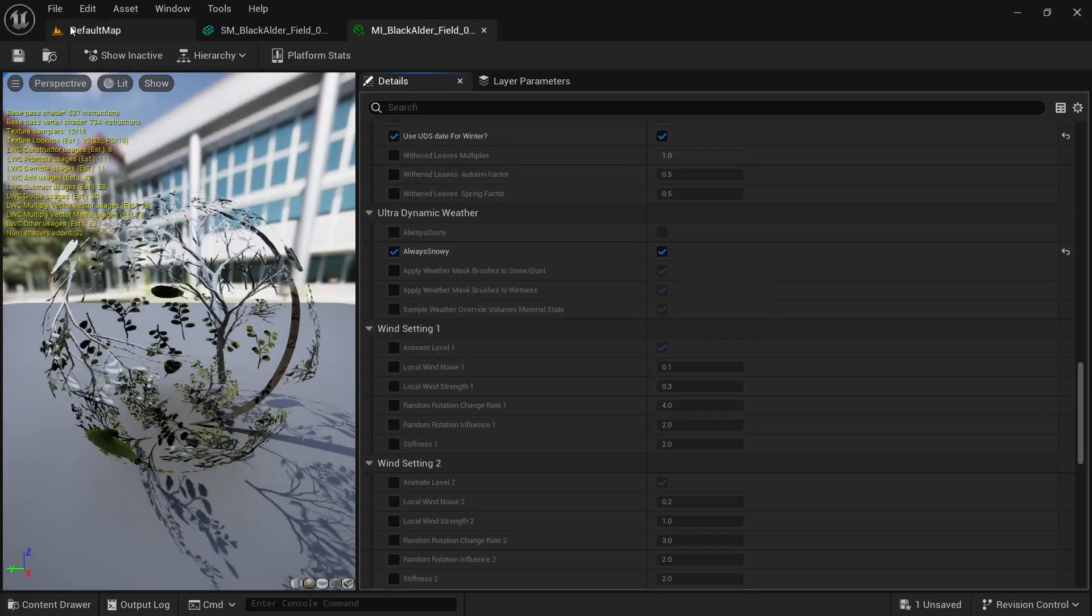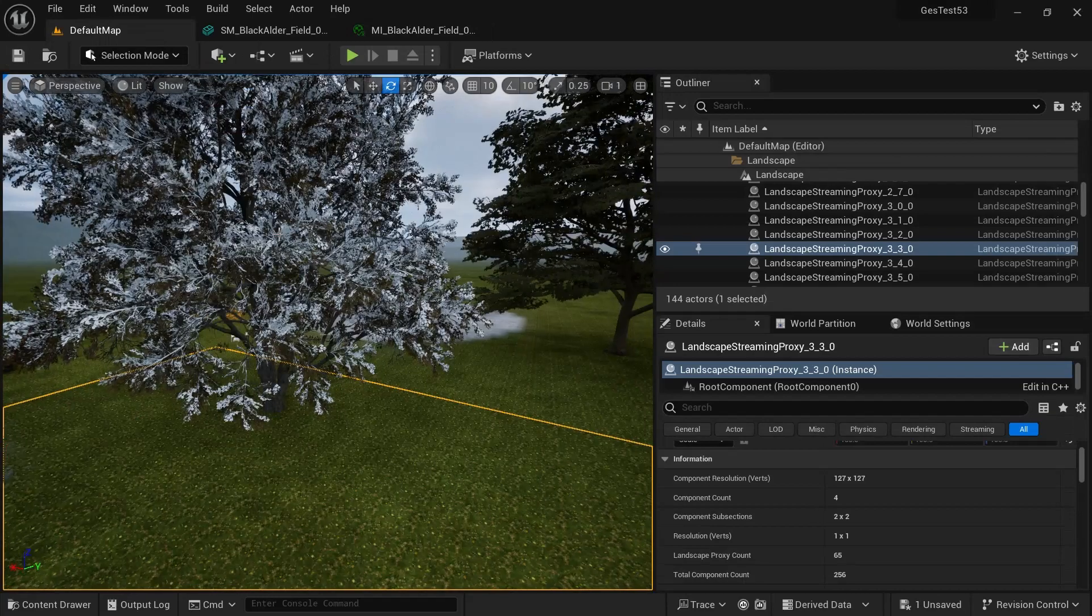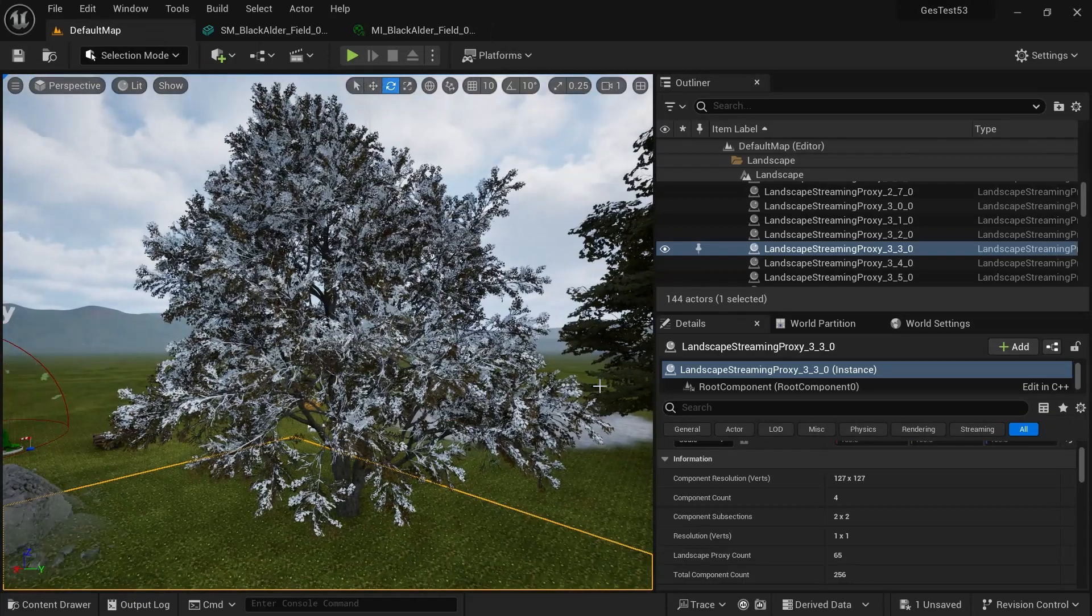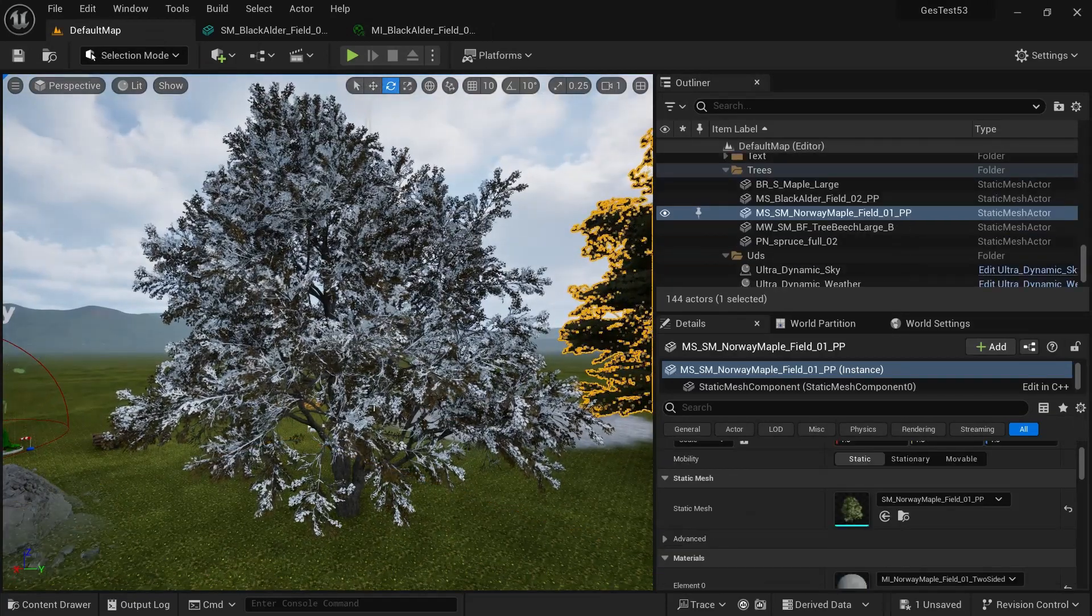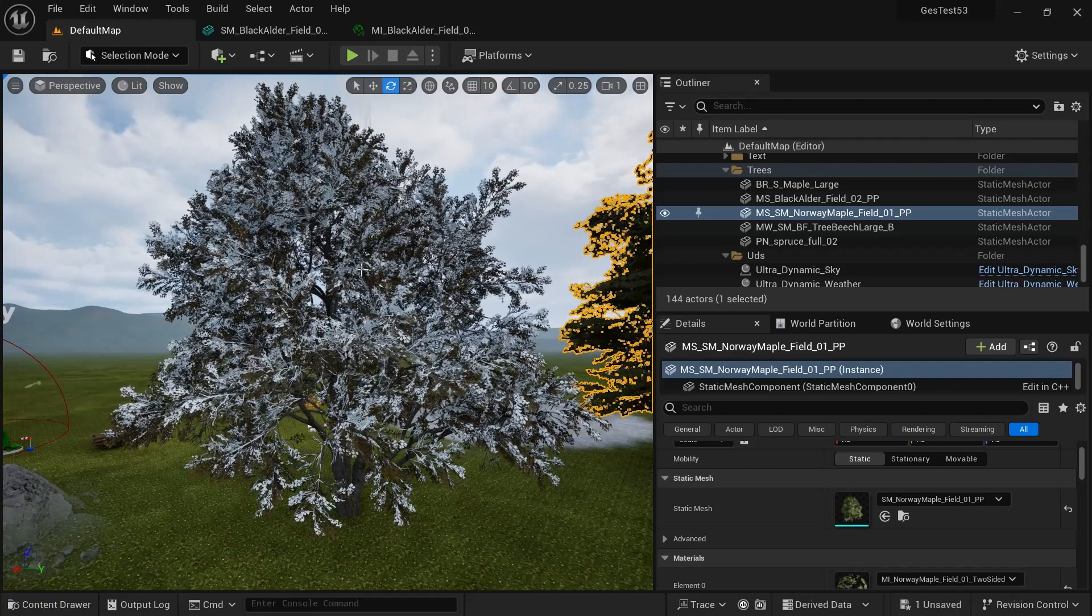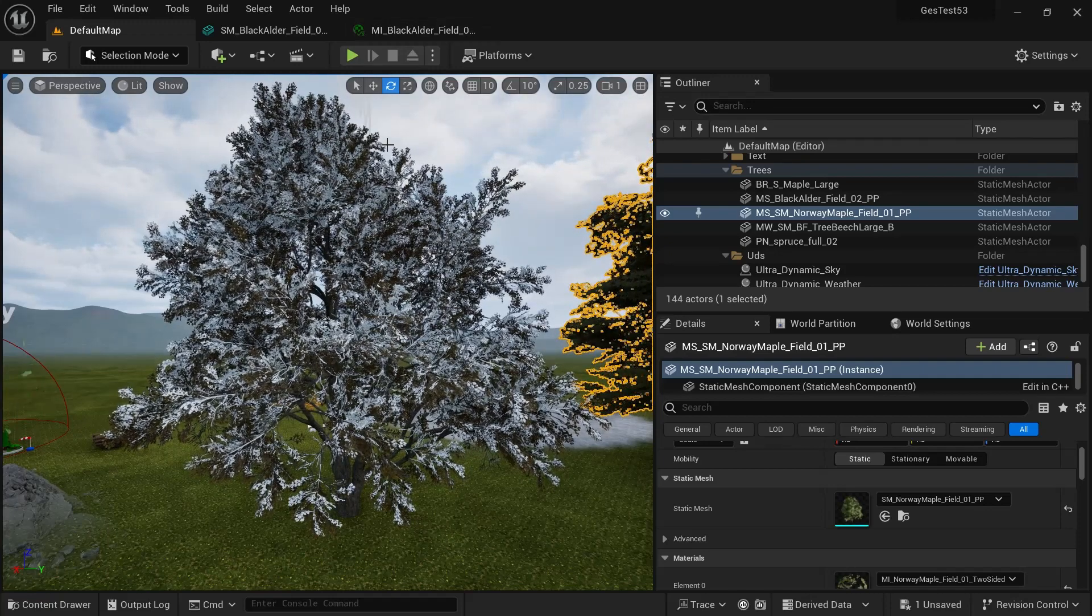Save that. And then now we've got a static snowy tree. Regardless of whatever weather type you choose, this is always going to be snowy. You can do the same thing for dusty.